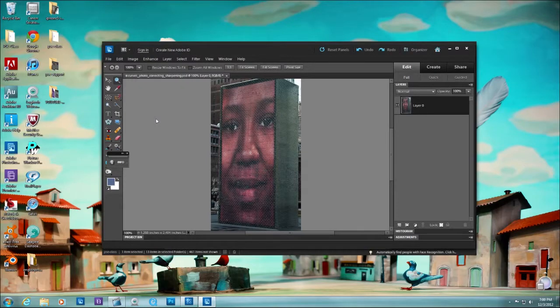Welcome back to the final lesson in chapter 12: Save for Web. Save for Web is an important command because it allows you to reduce your file size for export to the web, Facebook, or email. You do not want to send the original size of your photo because it will take forever to download — and if it takes forever, people are not going to view it. All the time you spent correcting and beautifying your photo won't matter if the person doesn't want to look at it.